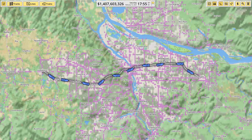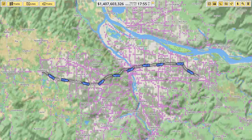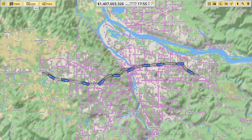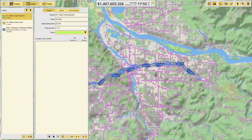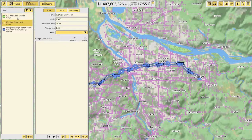Hello, my name is Jordan and welcome back to the NIMBY Rails tutorial series. Last time we finished our subway system and created the lines for our intercity lines — so we have our local and our express.